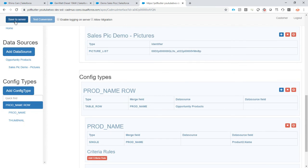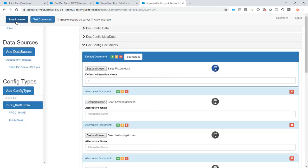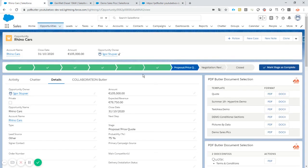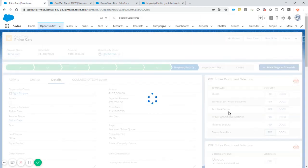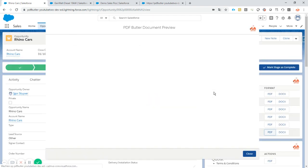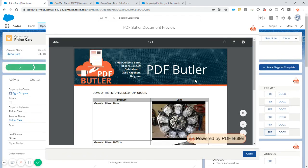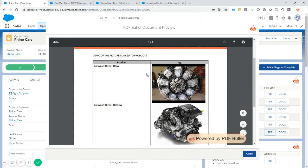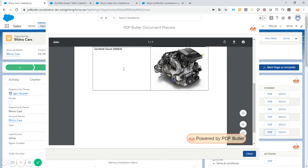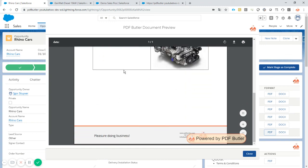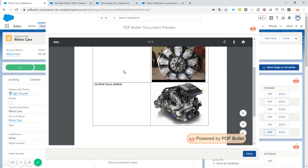To be honest, this is just it. Everything that needs to be done is done. So let's take a look at our opportunity. I click the button. It will take all of the information, send it to PDF Butler, and look at this. We have a perfect document to show.